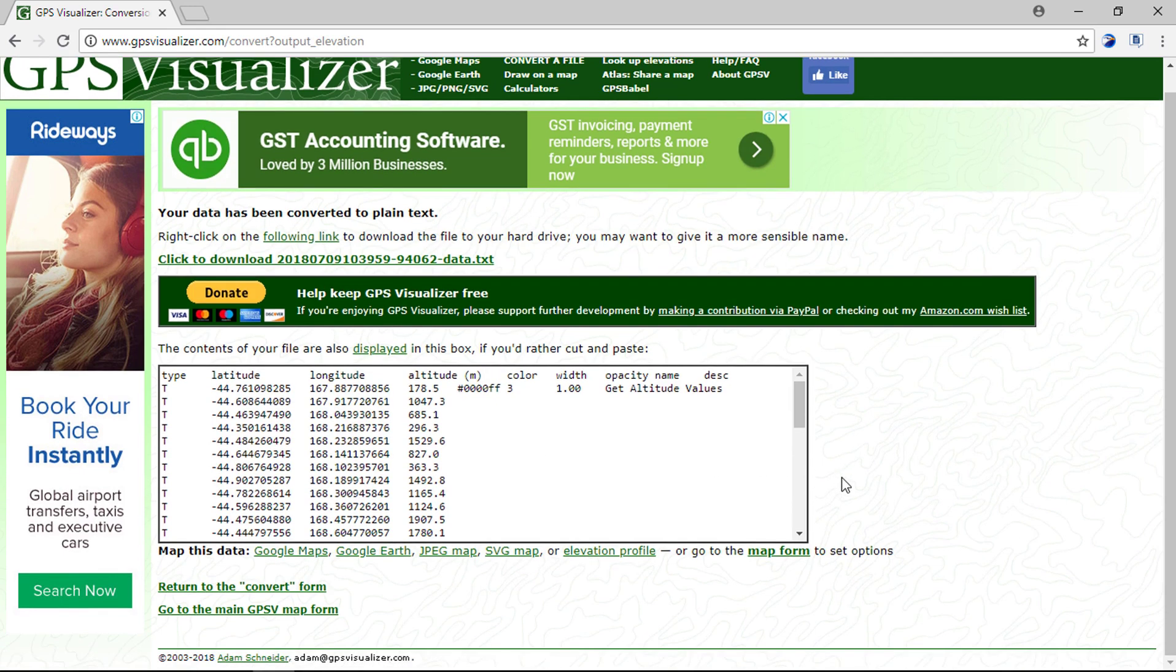Here you can see elevation data is extracted for each vertex that you have created in Google Earth. For each latitude and longitude, altitude value is updated.